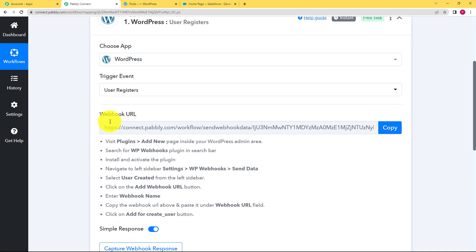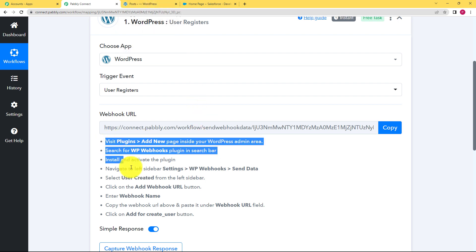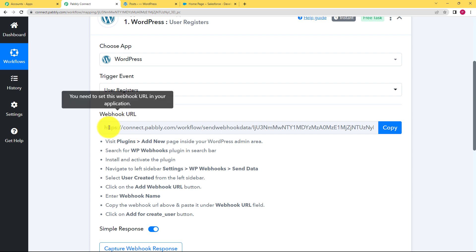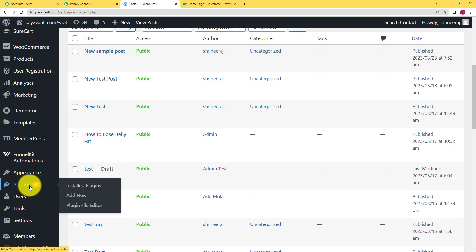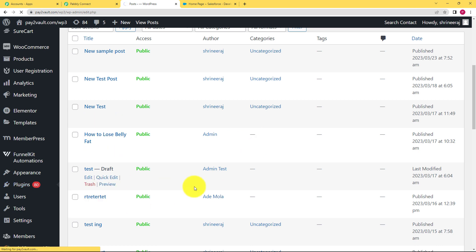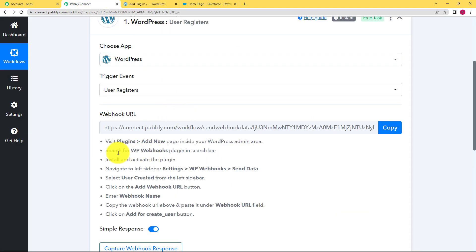Pabbly Connect will provide you a webhook URL which will be used to establish a connection between Pabbly Connect and your WordPress, or any trigger application. You have to follow the given instructions in order to use this webhook URL. So let us visit our WordPress website, then go to Plugins on your left side panel, and then go to 'Add New'.